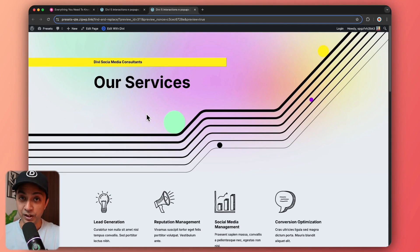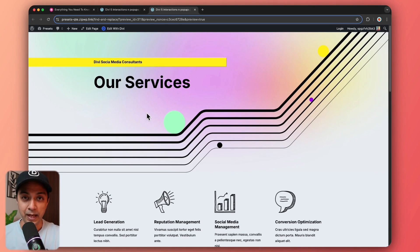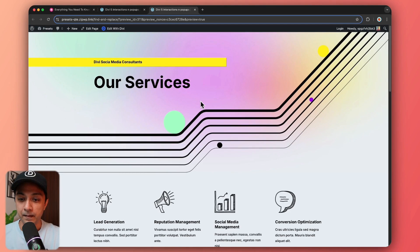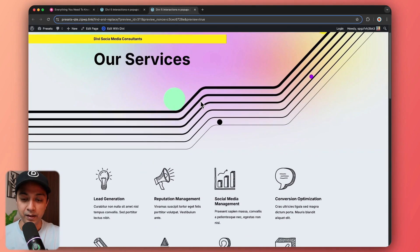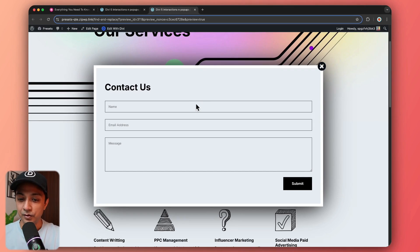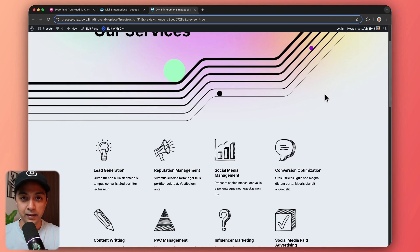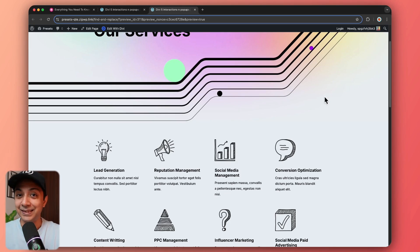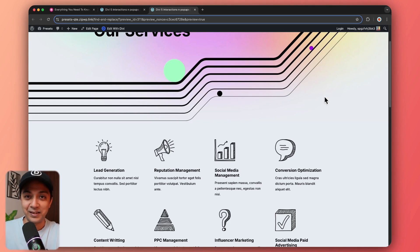Along with that, if we refresh this page, we also have an on-load pop-up. It has a delay of five seconds. Here it is — a contact form as a pop-up with a close button. If you click on the close button, it's gone. These are some of the examples we are going to implement in this demo, but the sky is the limit of what you can do with interactions.